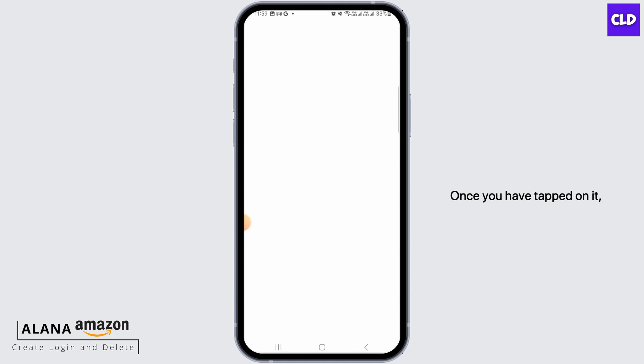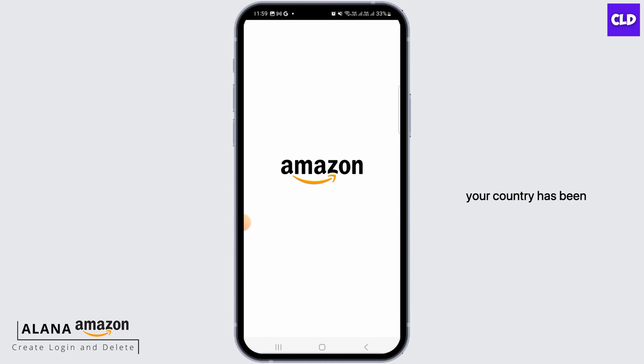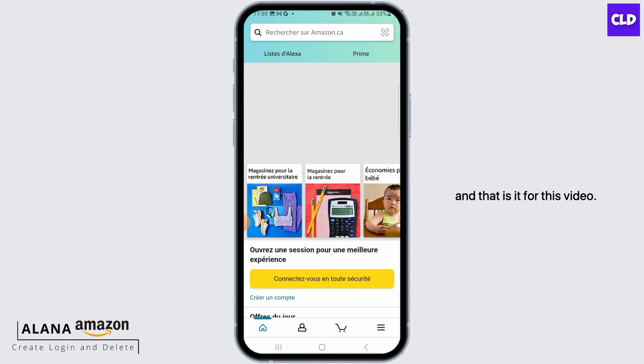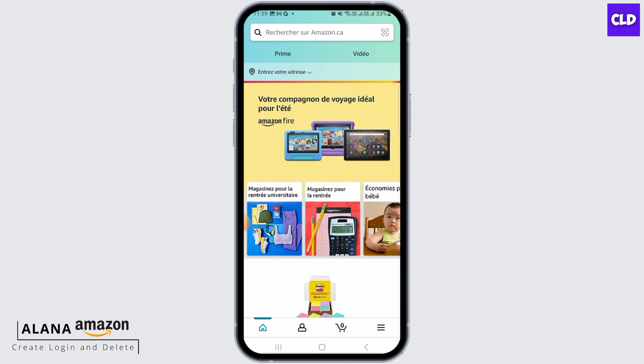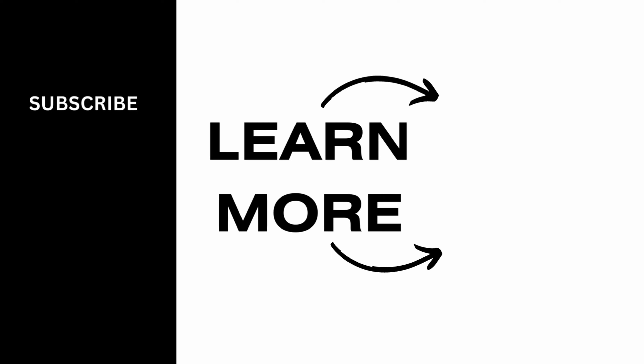Once you have tapped on it, your country has been successfully changed on the Amazon app. And that is it for this video. We hope you guys found it helpful. Please make sure to hit the like button and subscribe for more helpful tutorials.